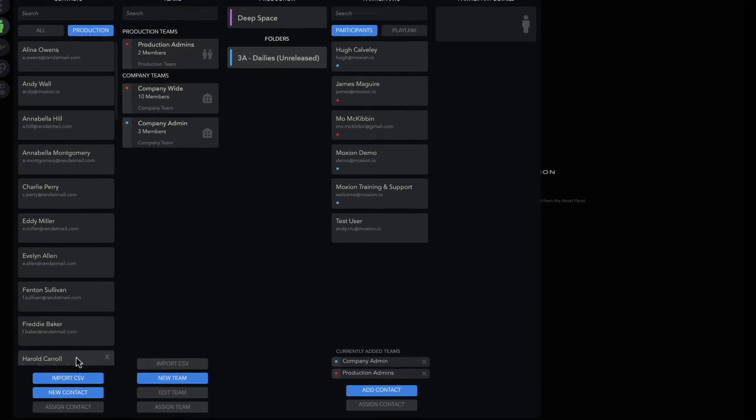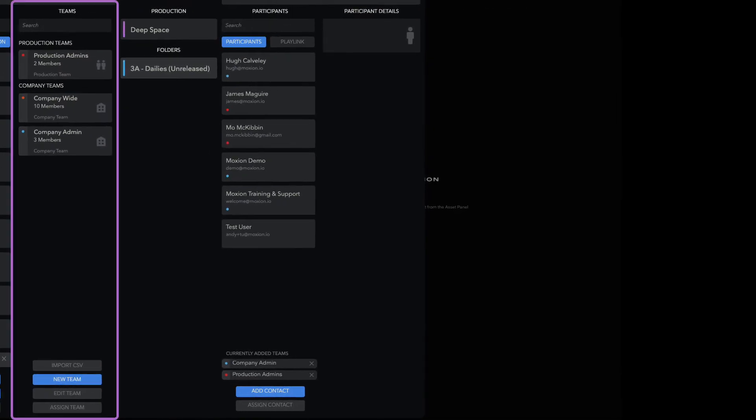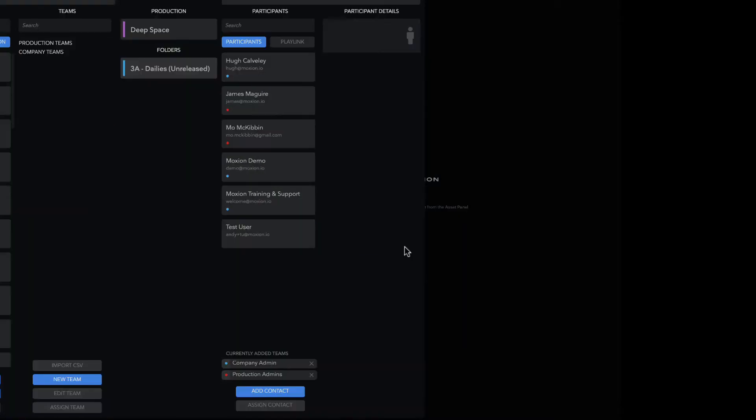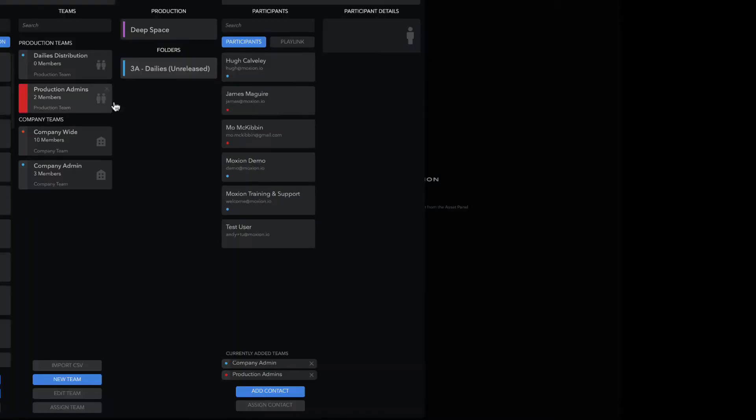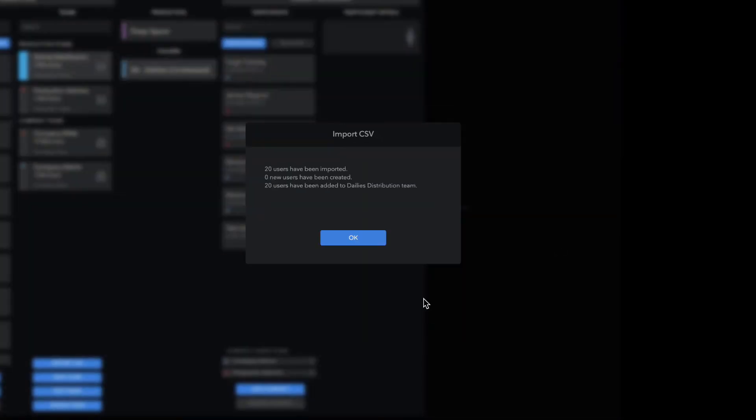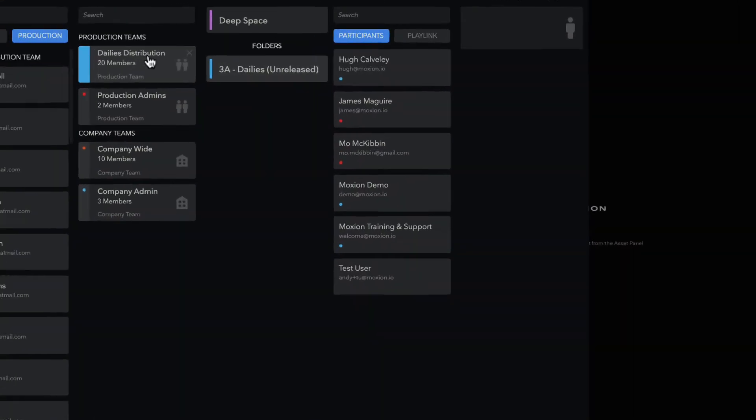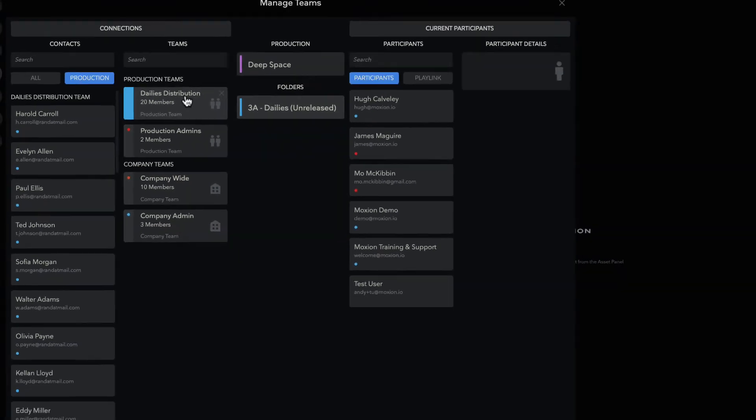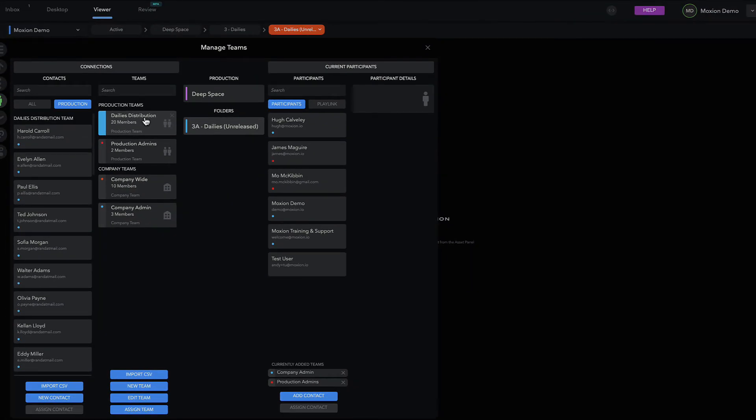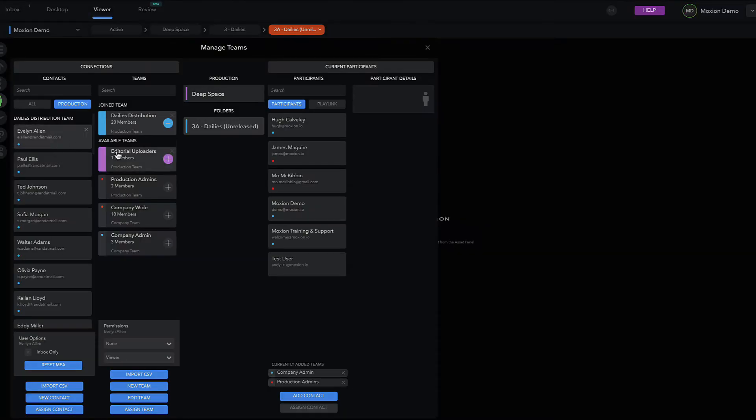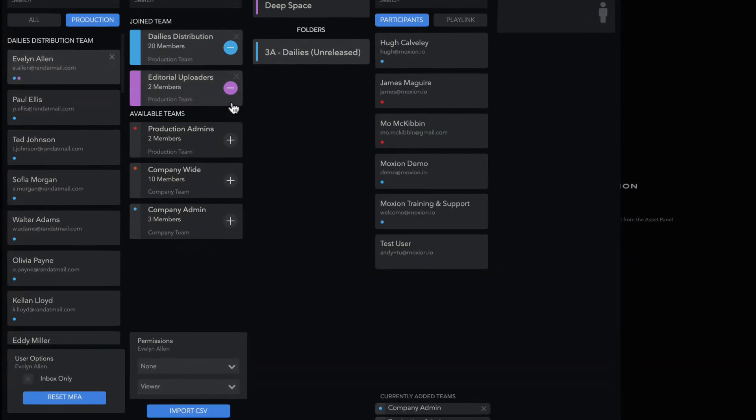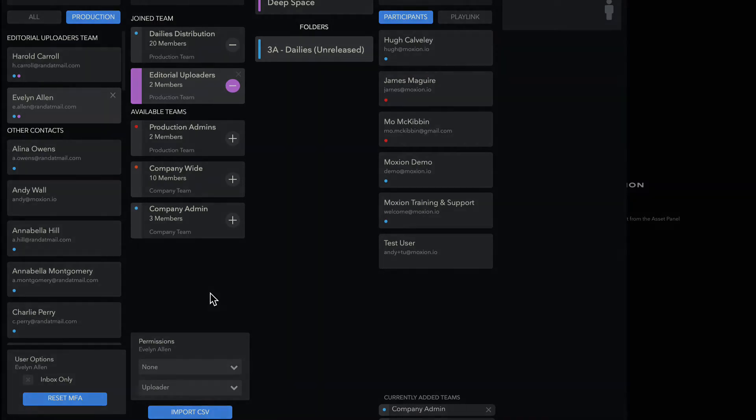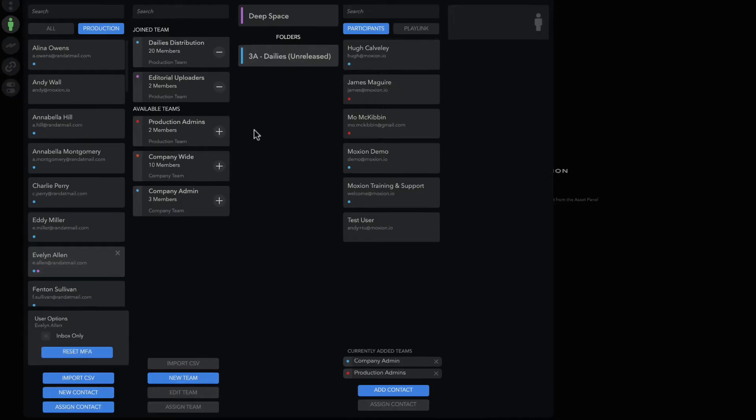From the Teams panel, assemble contacts into different organizational groups. Teams can be used to group contacts into distribution lists if you want to send a play link to a large number of viewers without giving them folder access. Or, they can be shortcuts to grouping a permission set together, like if you want to make sure certain members of the editorial team have an upload or share permission anytime they're added to a folder, or your post-production supervisors and coordinators always have an admin permission set.